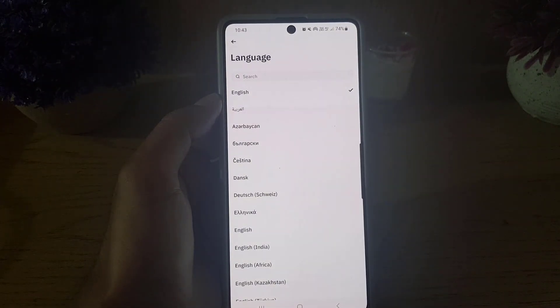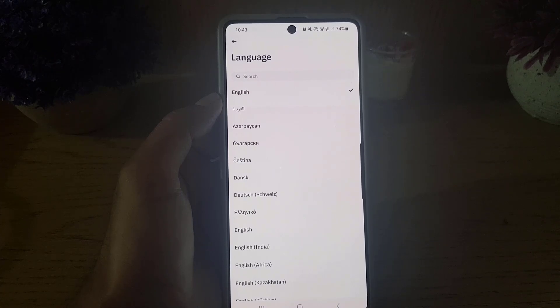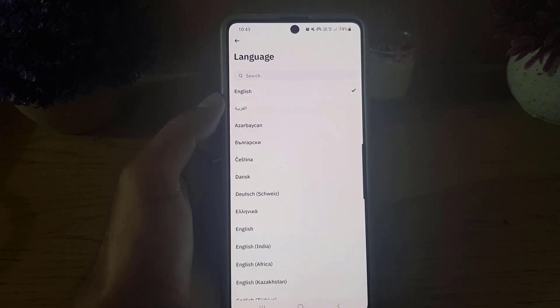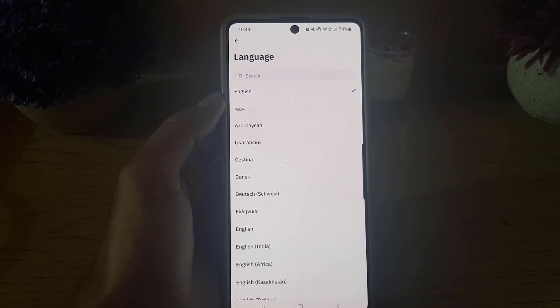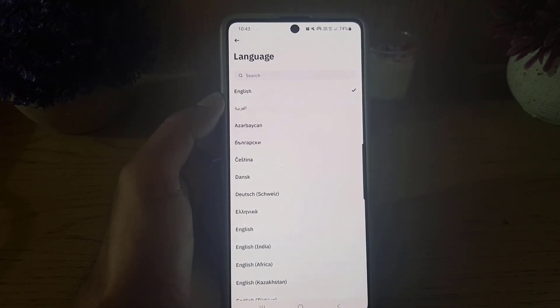So guys, this is all it takes to change language in Binance application. If you like the video don't forget to subscribe. I will see you in the next video, till then take care.